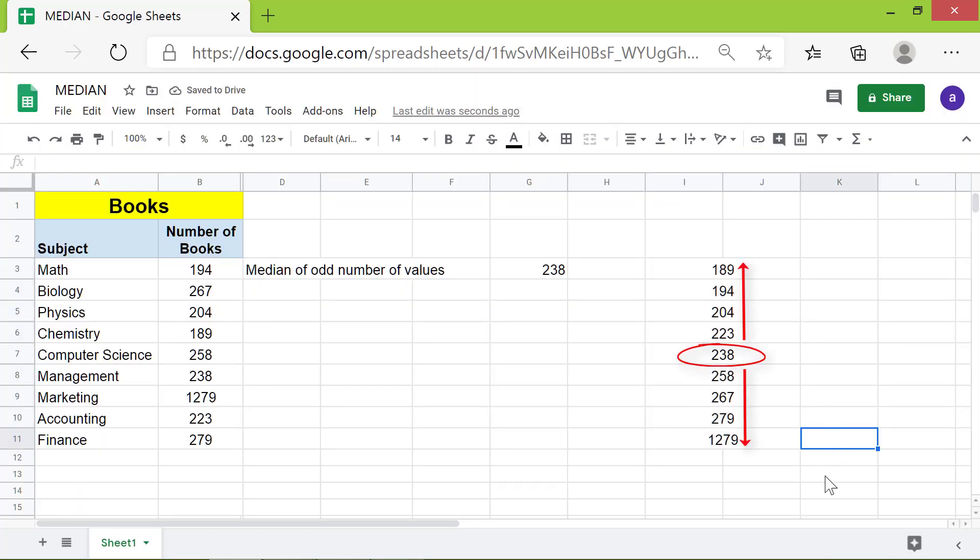238 is the middle value in the sorted data. The median function returned the same value by automatically sorting the data.